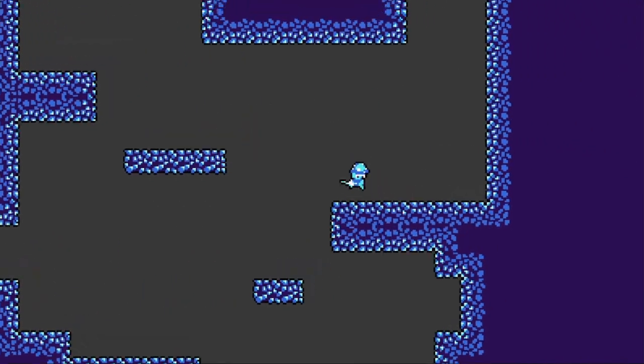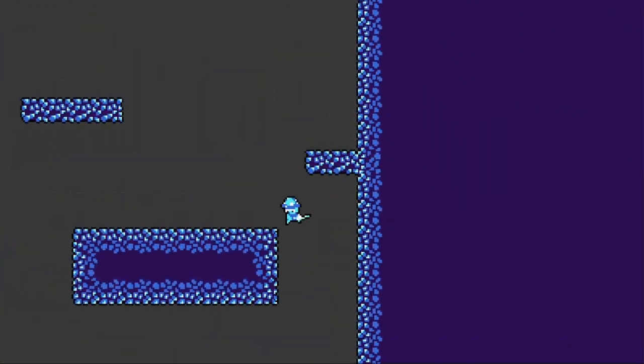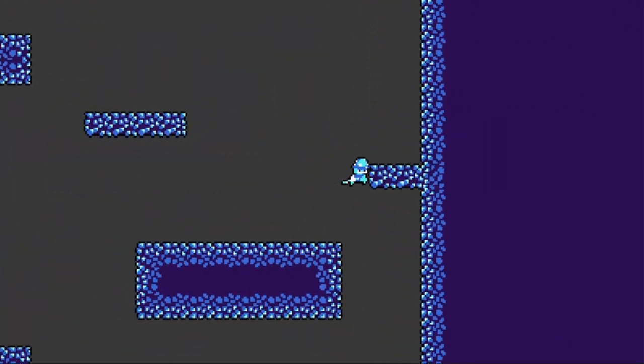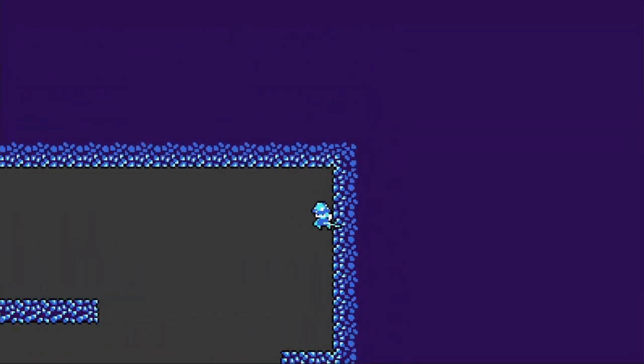At around this point, Fartfish got around to remaking the animations for the player, so I implemented them and they all look great.